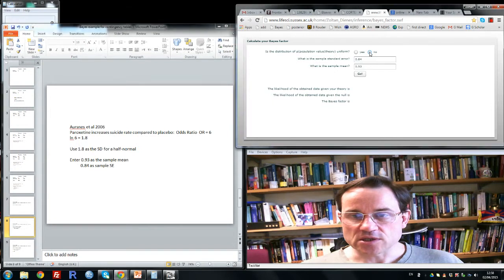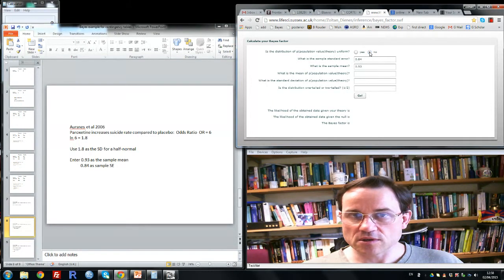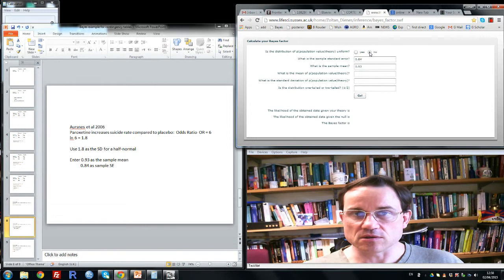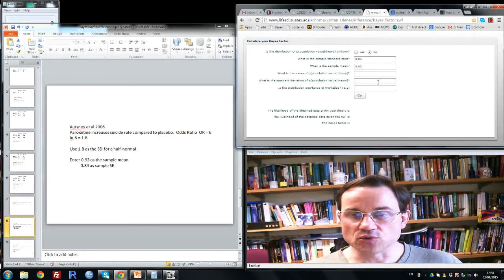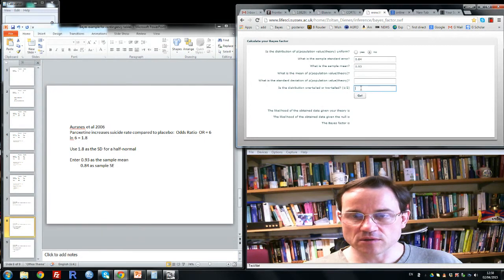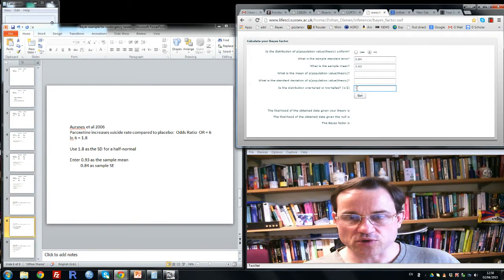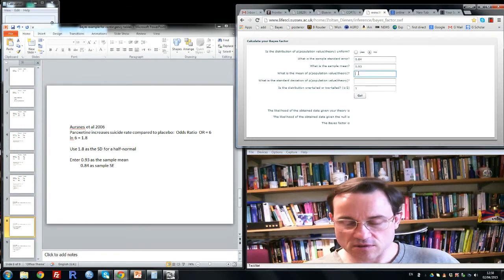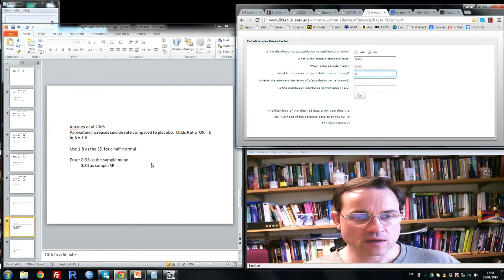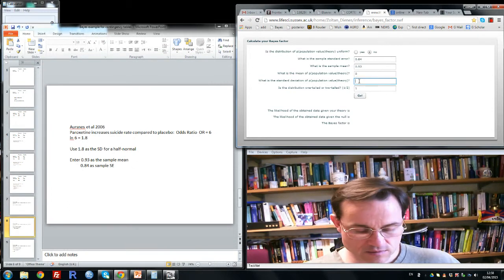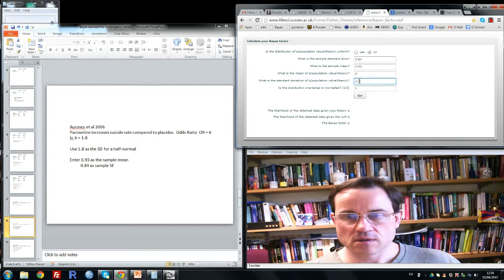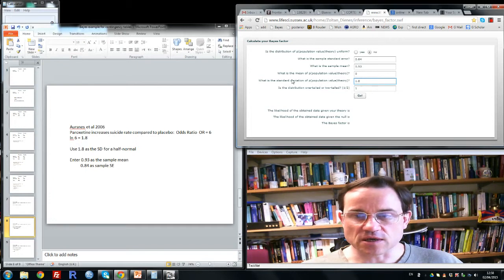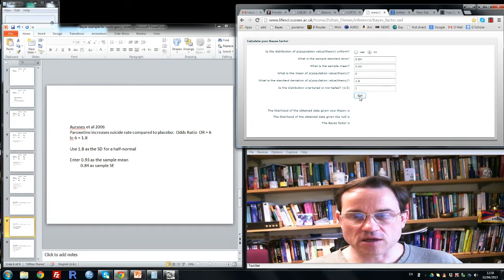Now we can say no to uniform, because we've got a roughly expected sense of the sort of effect size that could obtain. So we can use a half normal. To use a half normal, we always put a 1 for tails, 0 here, and we'll put 1.8 for the standard deviation of the half normal. We click go. The Bayes factor is 1.18.